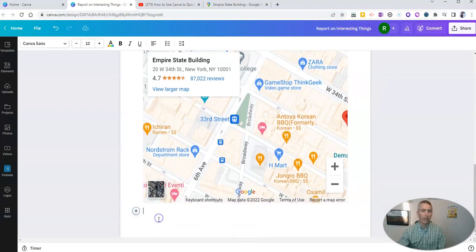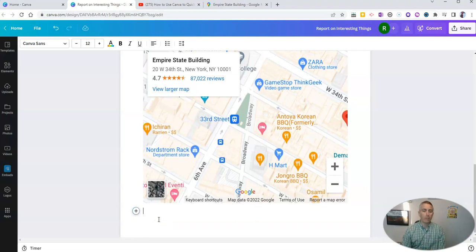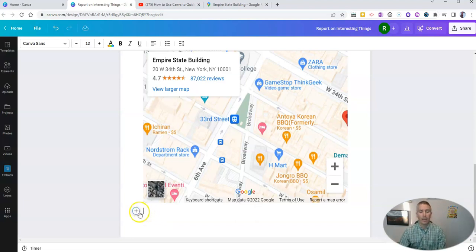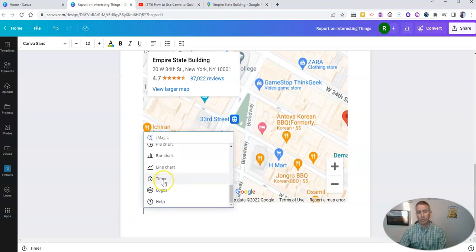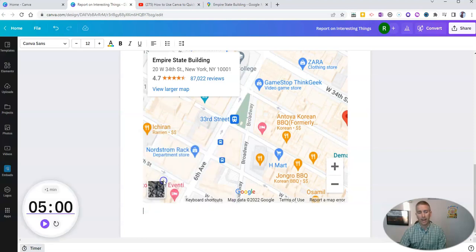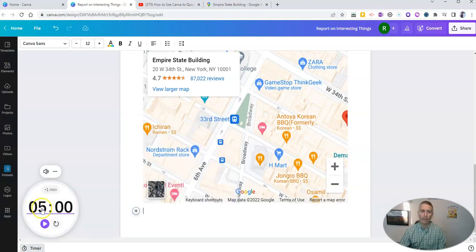Now, my next favorite feature here in Canva is when you go to this add magic button, if you scroll down, you will see there's a timer. And I like the ability to set a timer.